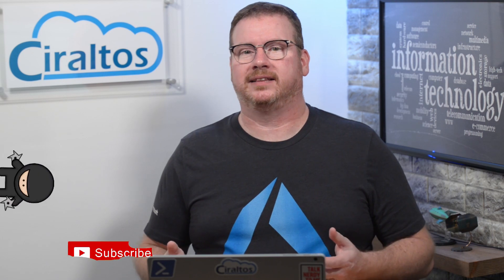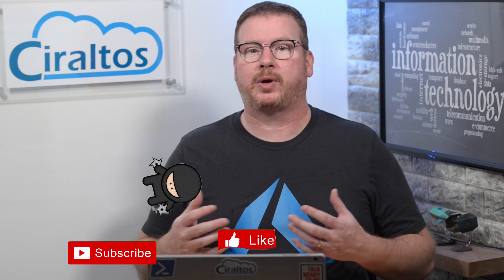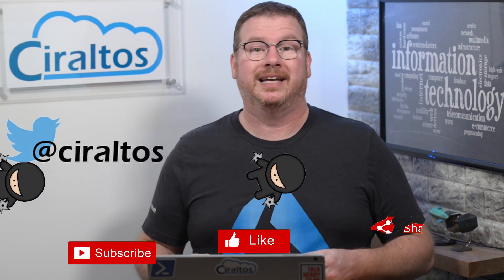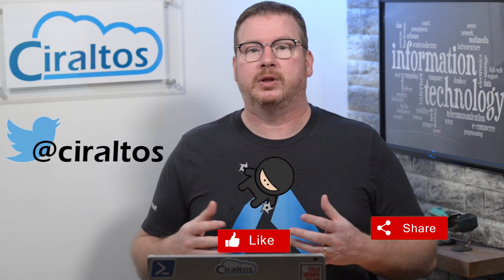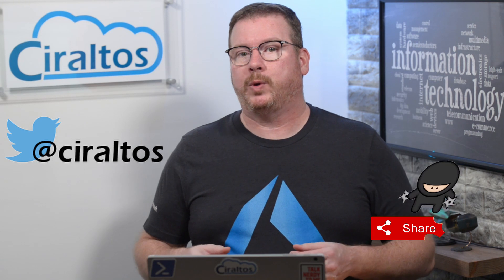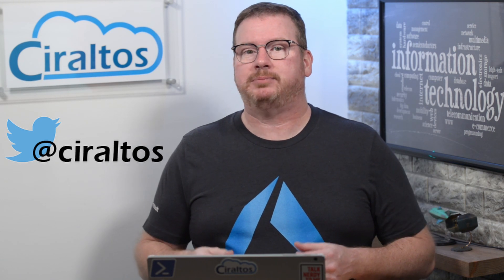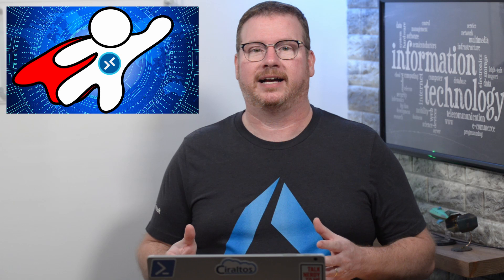Before we get started, please take a second to like, share, subscribe to the channel, and follow me on Twitter. If you'd like to learn more about Windows Virtual Desktop, check out my course Zero to Hero with Windows Virtual Desktop on udemy.com. The link is below.